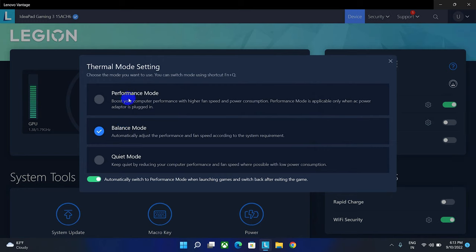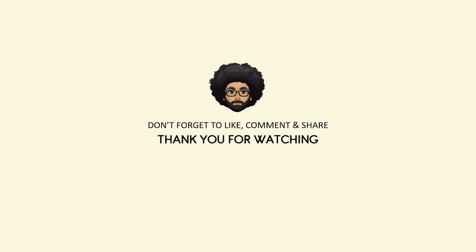If you have any query, you can comment to us. Don't forget to subscribe this channel and keep supporting us. Don't forget to like, comment and share. Thank you for watching.